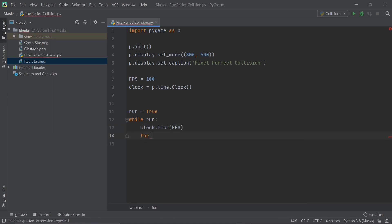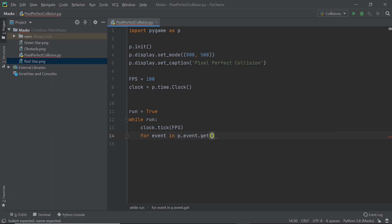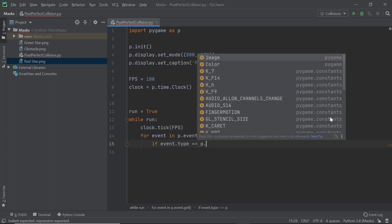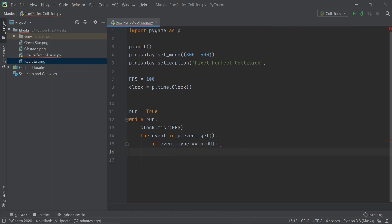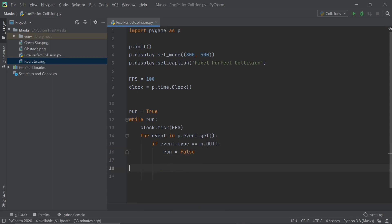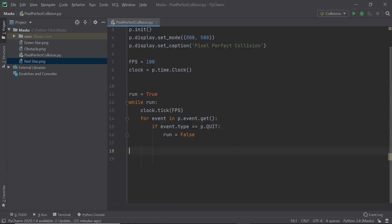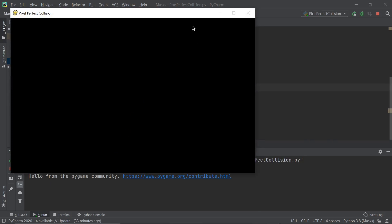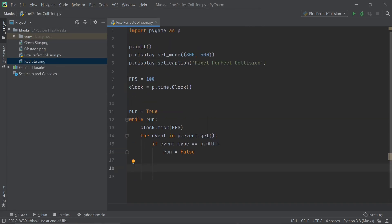I'm going to set up a boolean variable called run to regulate the while loop, so run = True, and then while run. Inside the loop I'll set up the event handling: for event in P.event.get(). If event.type == P.QUIT then I'll set run to False to exit the loop. This is the basic outline of the code. When I run the program, the window pops up and when we close it, it exits — perfect, nothing fancy but it works.